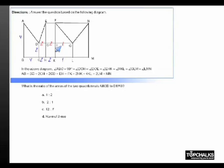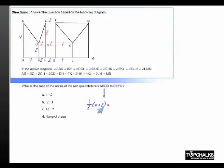If you look at the height EO or FI, both of them are equal to 2. Now if I have to consider the area of trapezium ABCD, it is nothing but half of 4 plus 2 into 4. The area of a trapezium is half of the sum of the parallel sides multiplied by the distance between the sides. So this is 6 into 4, which is 24 by 2, equal to 12.